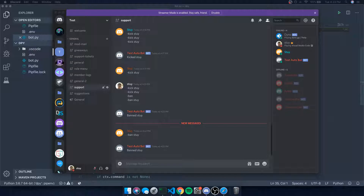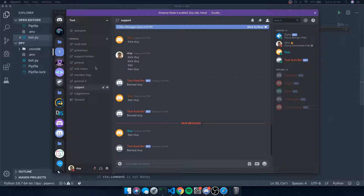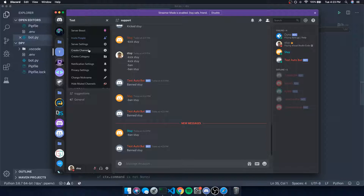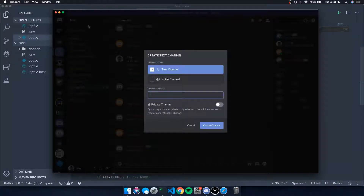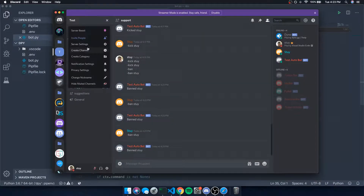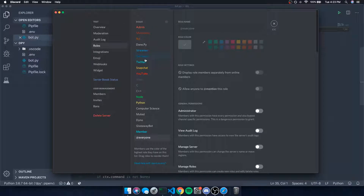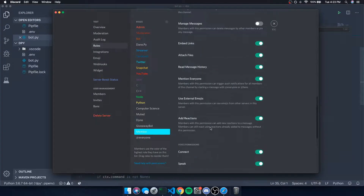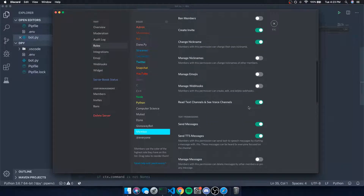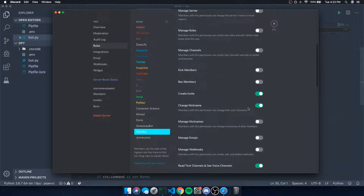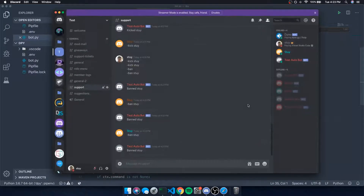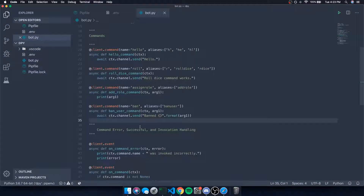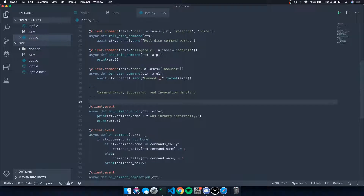My other account has the regular member role, and that role doesn't have any permissions at all — no ban, kick, or manage channels permissions. So you can see over here it shows no elevated permissions, just regular ones.